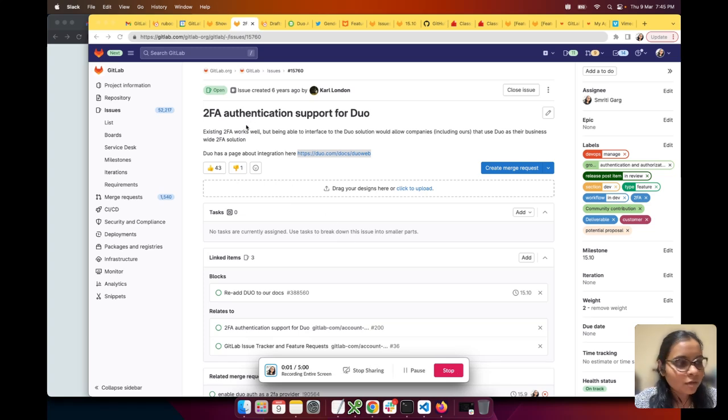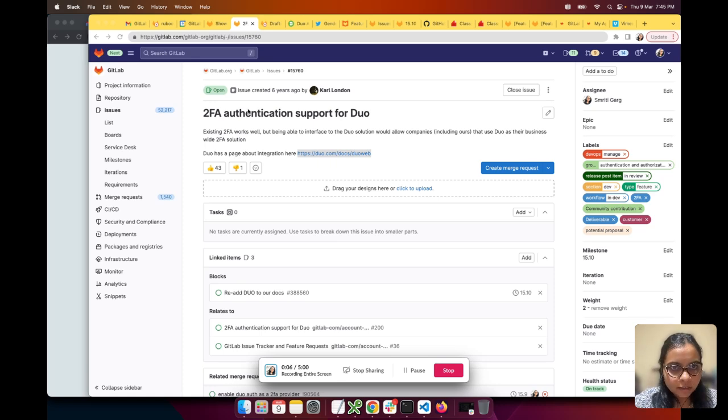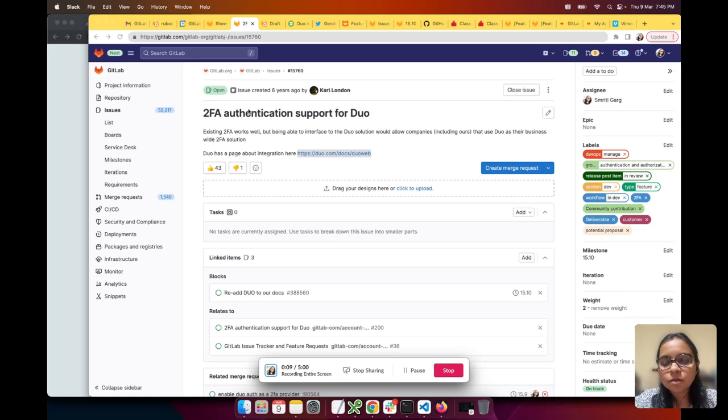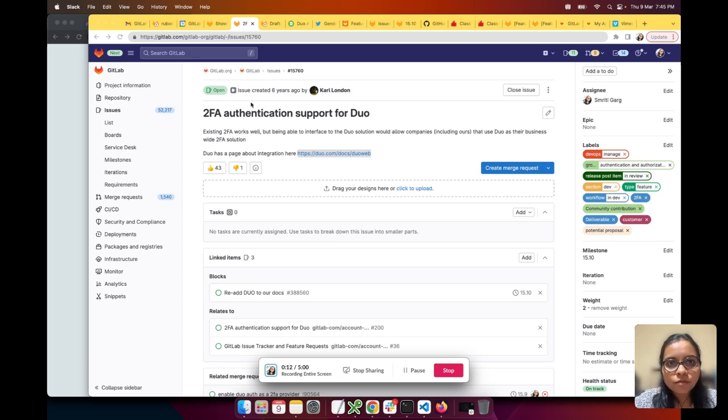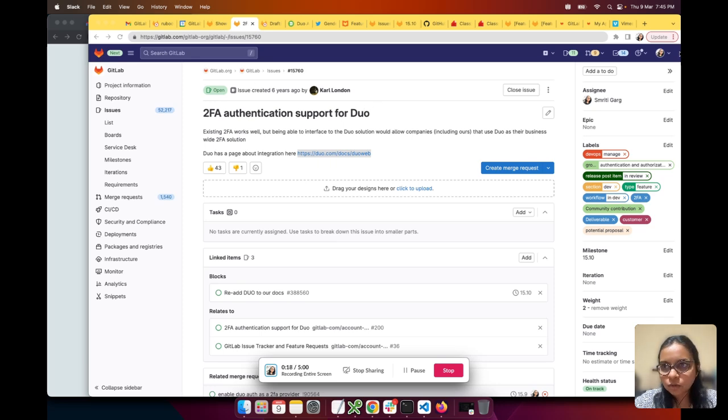Hi everyone, today I'm going to talk about the 2FA authentication support for Duo issue. We have already implemented support for manual OTP from Duo. Let me show you the admin account I made in Duo.